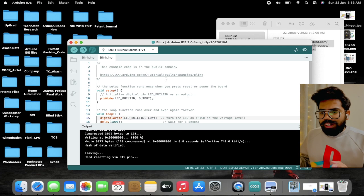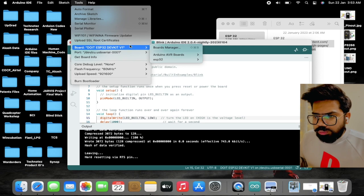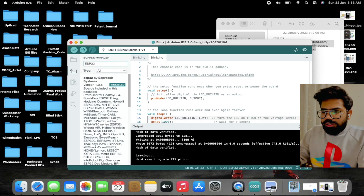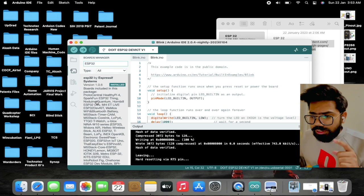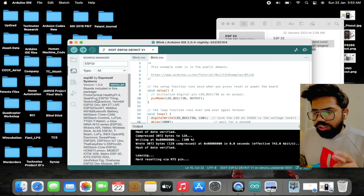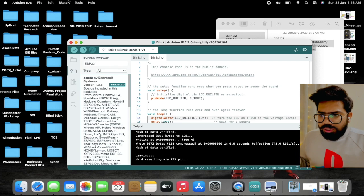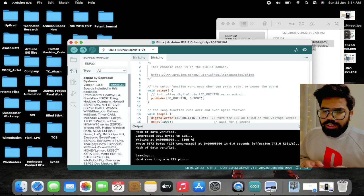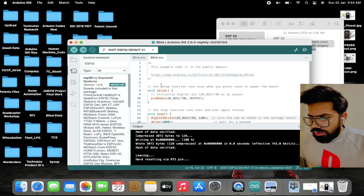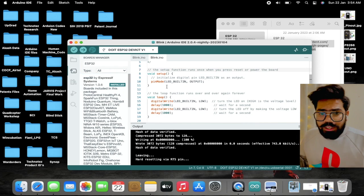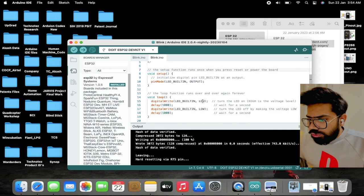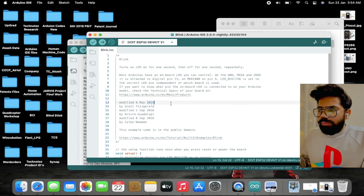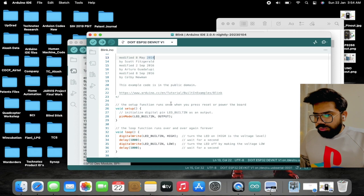After adding the URL, go to Tools > Board > Board Manager. In the search menu type ESP32. In my case it is already installed, but if you haven't installed it please do so. After installation we just need to test with a basic program to verify the installation is correct — we'll run a blink LED program. Go to File > Examples > Basic > Blink.